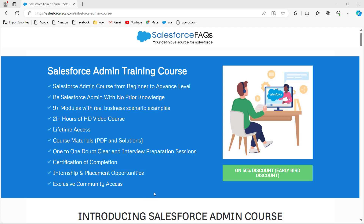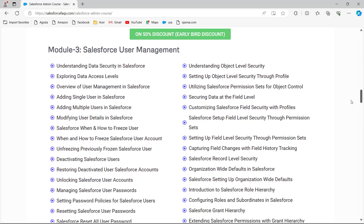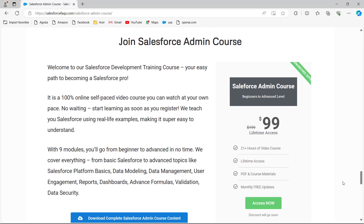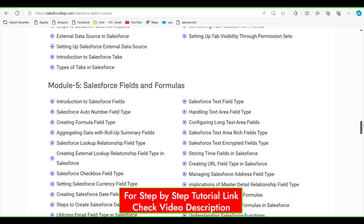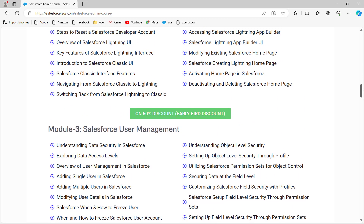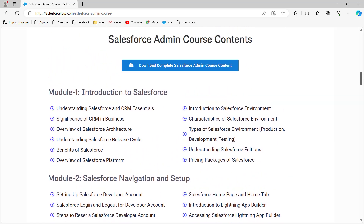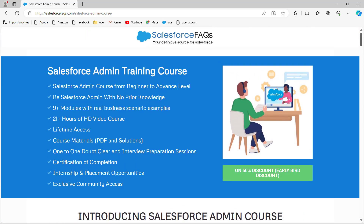Before that, we would like to inform you that we have recently launched a Salesforce course specially for a Salesforce administrator. Even if you are a beginner, you can easily understand the topics and content of the course. There is also a limited time offer of 50% discount for early birds, and you can get lifetime access. You can buy this course through the link mentioned in the description box. This Salesforce admin training course goes from beginner to advanced level and has 9+ modules with real business scenarios and 21+ hours of HD videos. We also provide course material like PDFs, solutions, one-to-one doubt clearing, interview preparation sessions, a certificate of completion, and internship and placement opportunities.